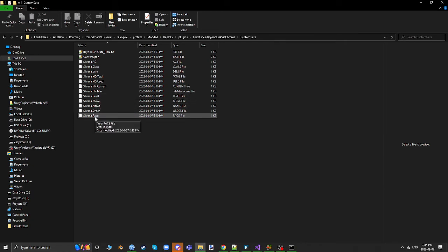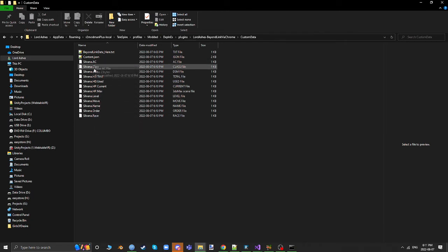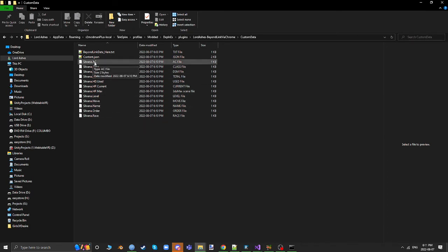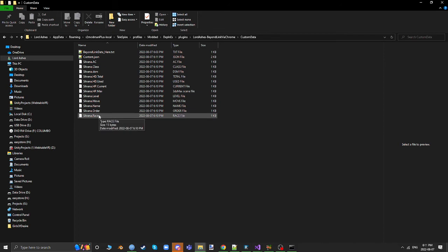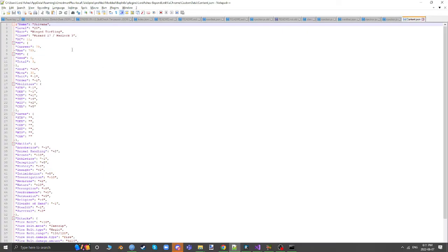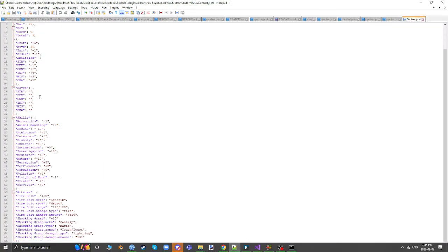You can see that it has recognized my character that I had and all of the stats that it was able to extract have been created here. It's always the name dot the stats.